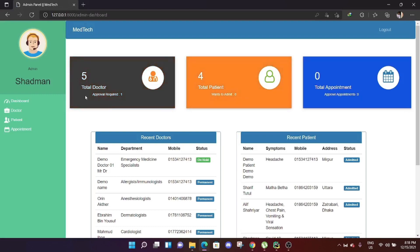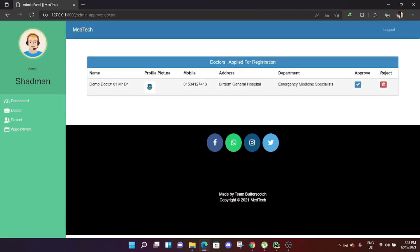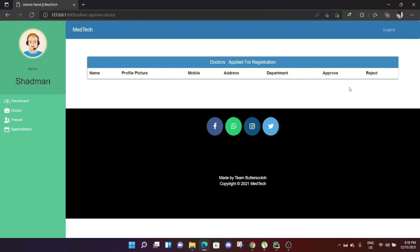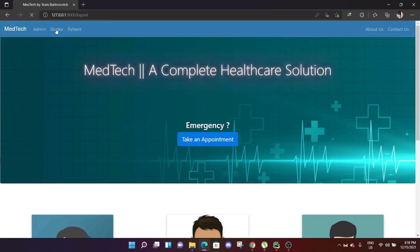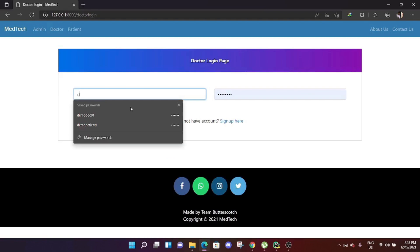To approve this account, we log in as admin. Here you can see there are five total doctors and one approval required. From the recent doctors panel, demo doctor 01 — Mr. Doctor, emergency medicine specialist — has a status of 'on hold'. To approve, we go to the doctor panel, click approve doctor, verify the information, and approve it.